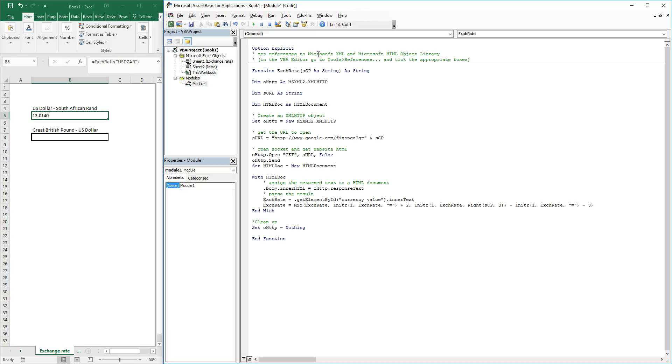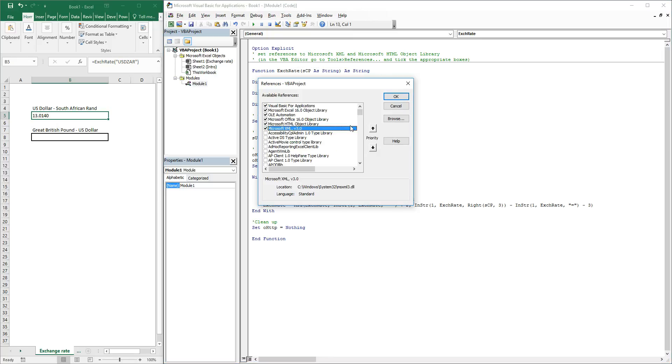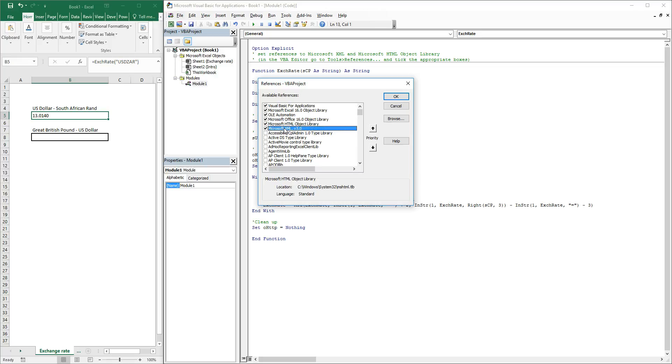To use XML HTTP and the HTML documents, you need to have two references that are ticked in your VBA, and those would be Microsoft HTML Object Library and Microsoft XML. Once you have these, you would be able to actually use this functionality in Excel.